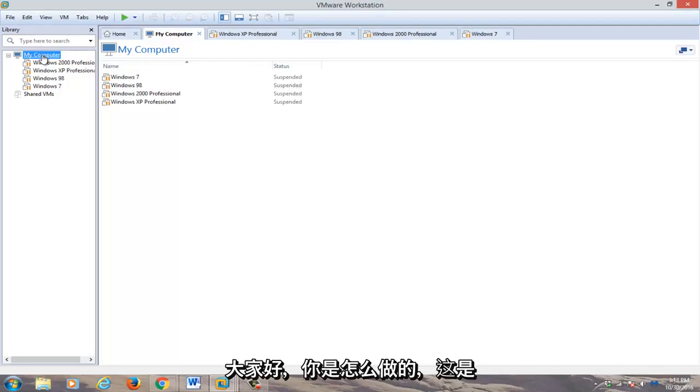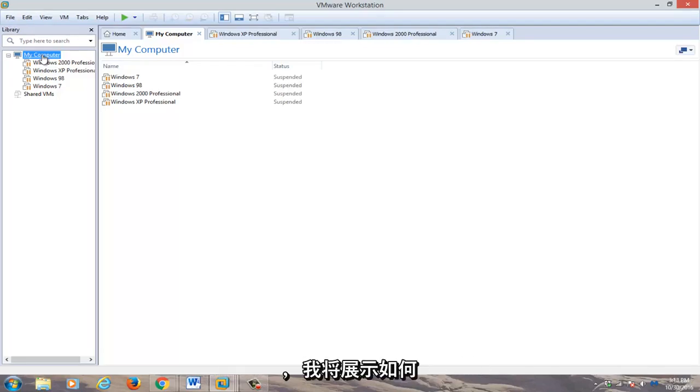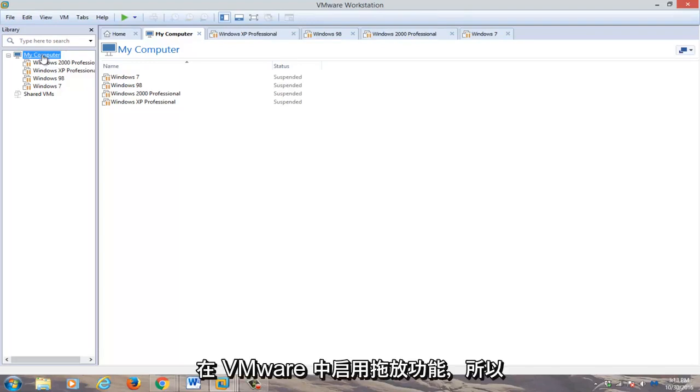Hello everyone, how are you doing? This is MD Tech here for another quick tutorial. Today I'm going to be showing how to enable drag and drop feature within VMware.